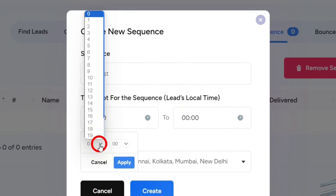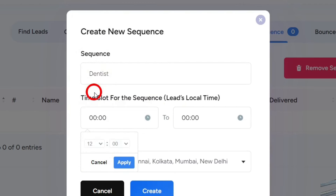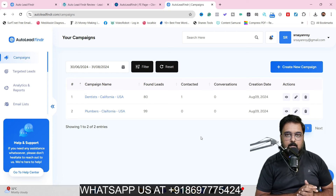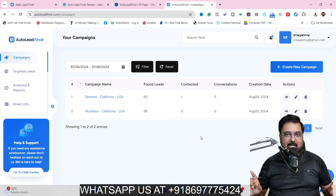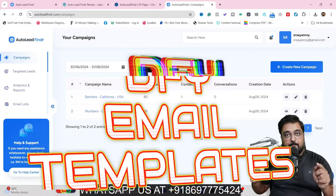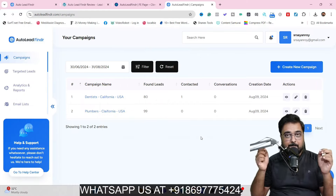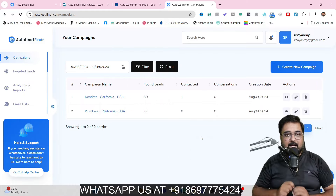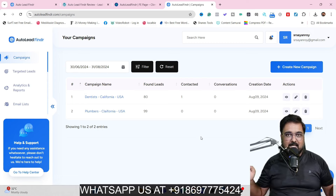Plus it has a sequencing feature in which you can have email sequences to automate the outreach and follow-up so that you can turn those leads into paying customers. You don't need to write any emails because it has pre-built done-for-you email templates and also a built-in AI email writer with which you can write killer emails.